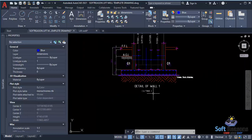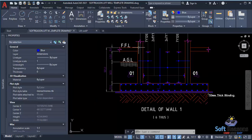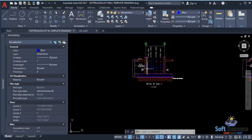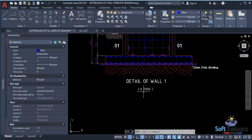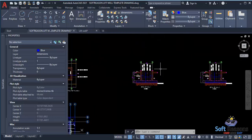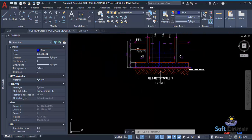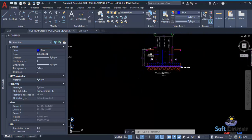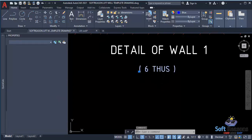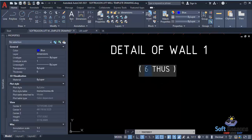The first reinforcement detail of Wall 1 runs from the foundation to the finish floor level. The number shown is six because the template is for two lift wells. Since this is for one lift well, change the number to three.